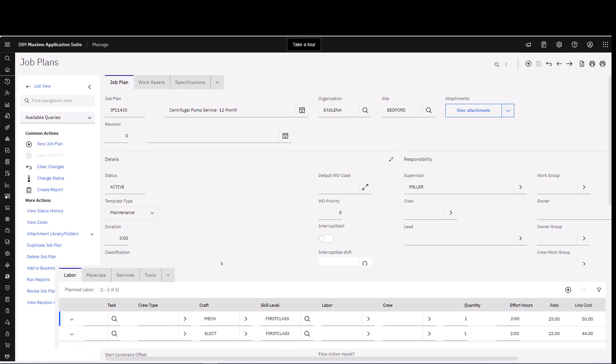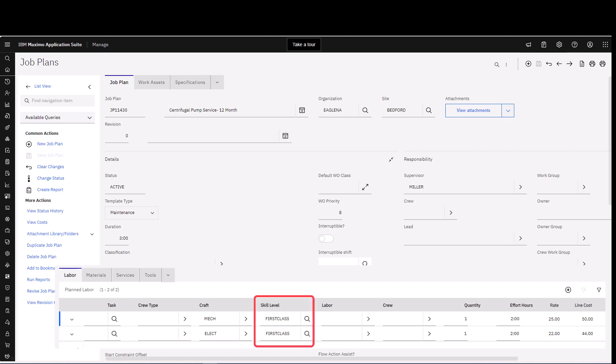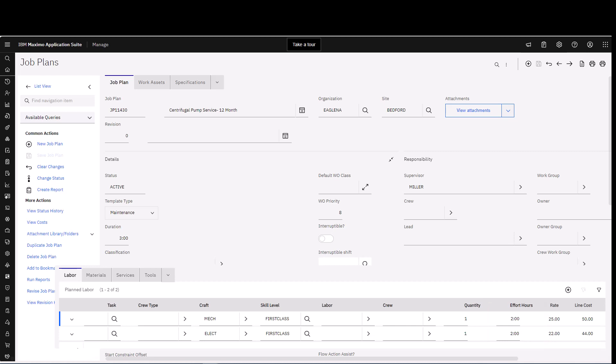You can see if you're scheduling crews, you can add crews. You need a crew or a craft. If your organization uses skill levels, you can fill in the skill levels. You also want to add the quantity. So I need one electrician, one mechanic, and then we also need their effort hours. In this example, we need one mechanic for two hours and one electrician for two hours.